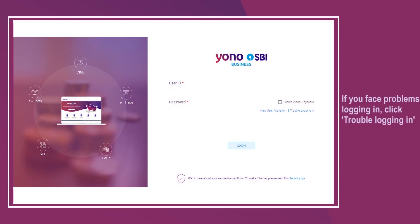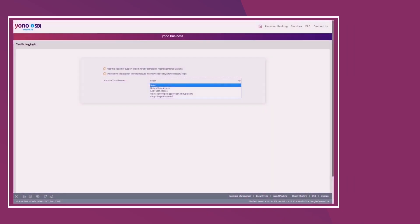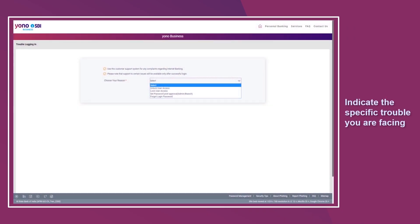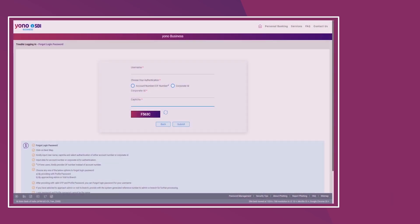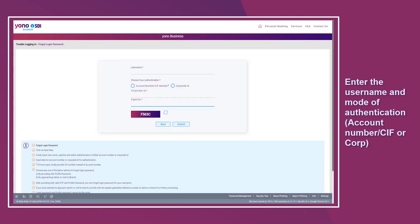If you face problems logging in, click Trouble Logging In. Indicate the specific trouble you're facing, then enter your username and the mode of authentication.